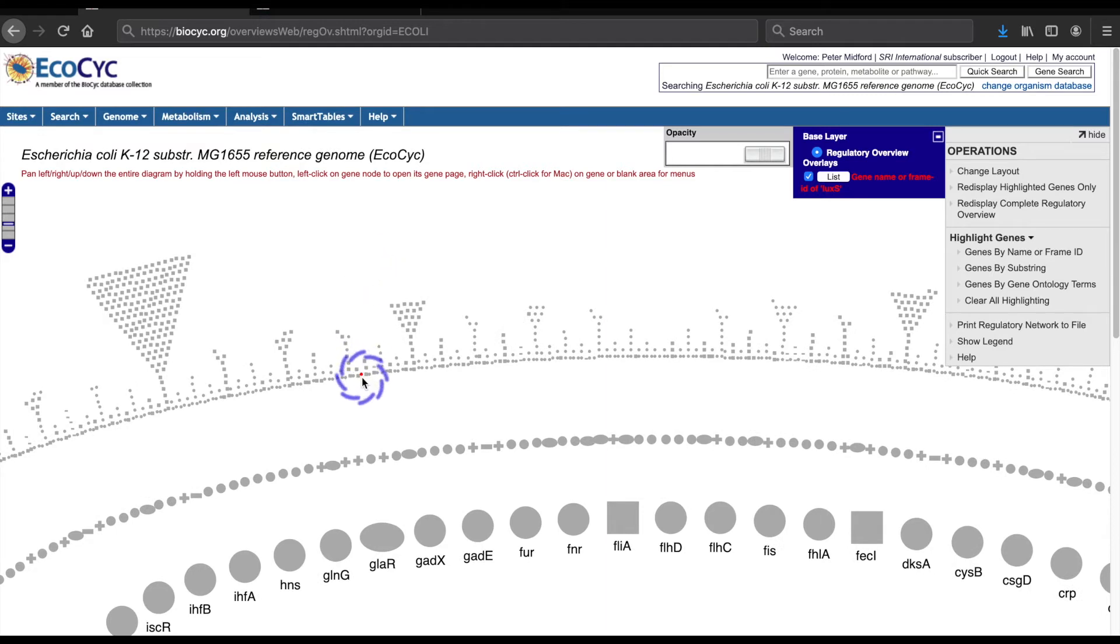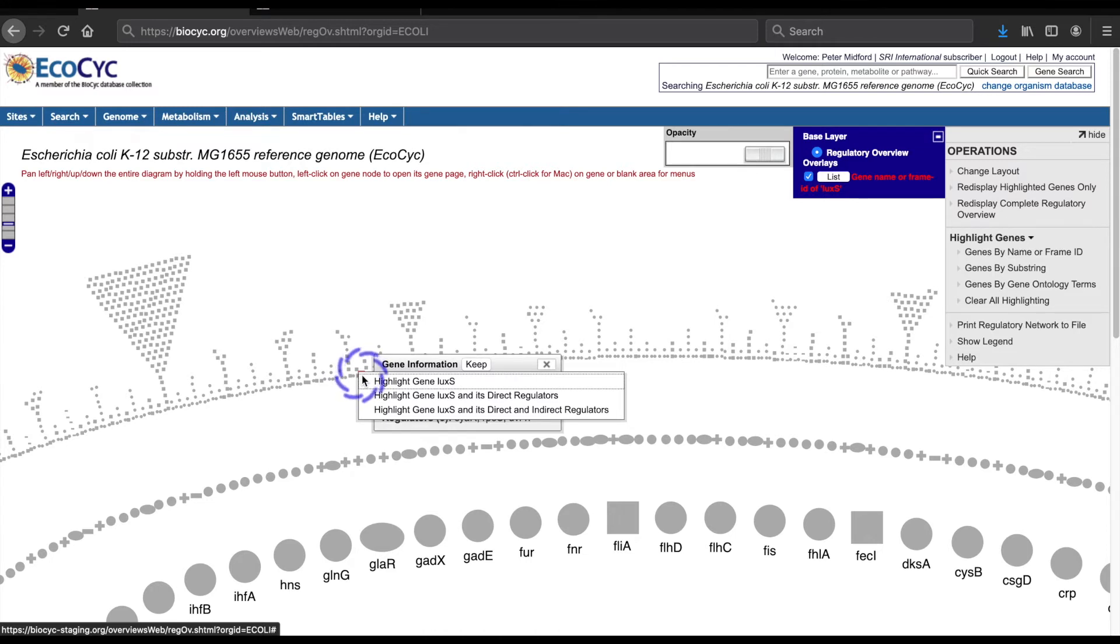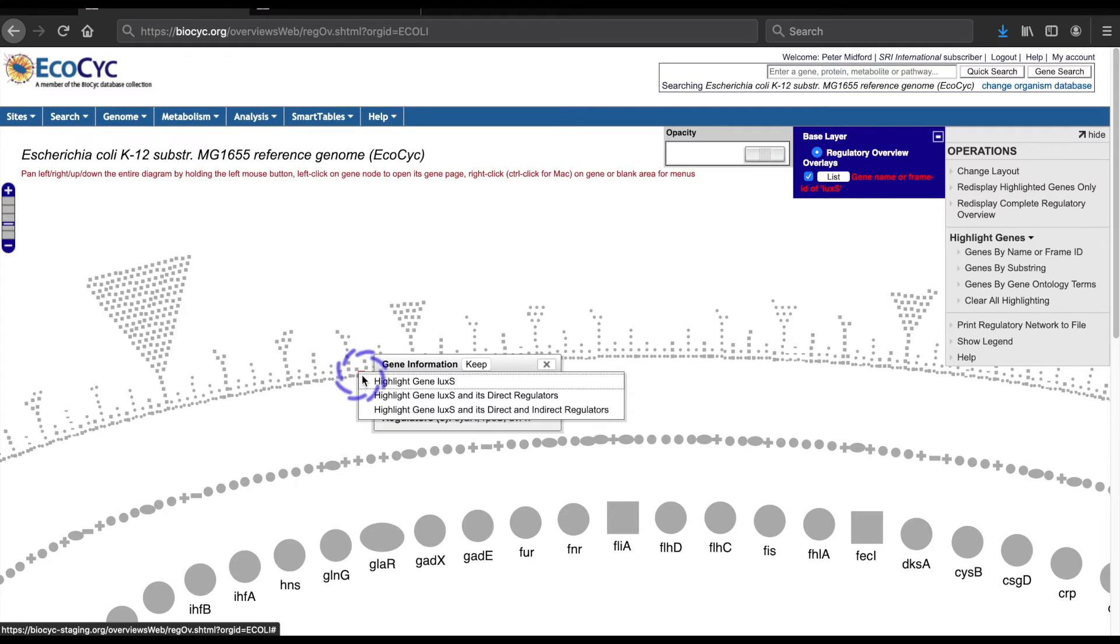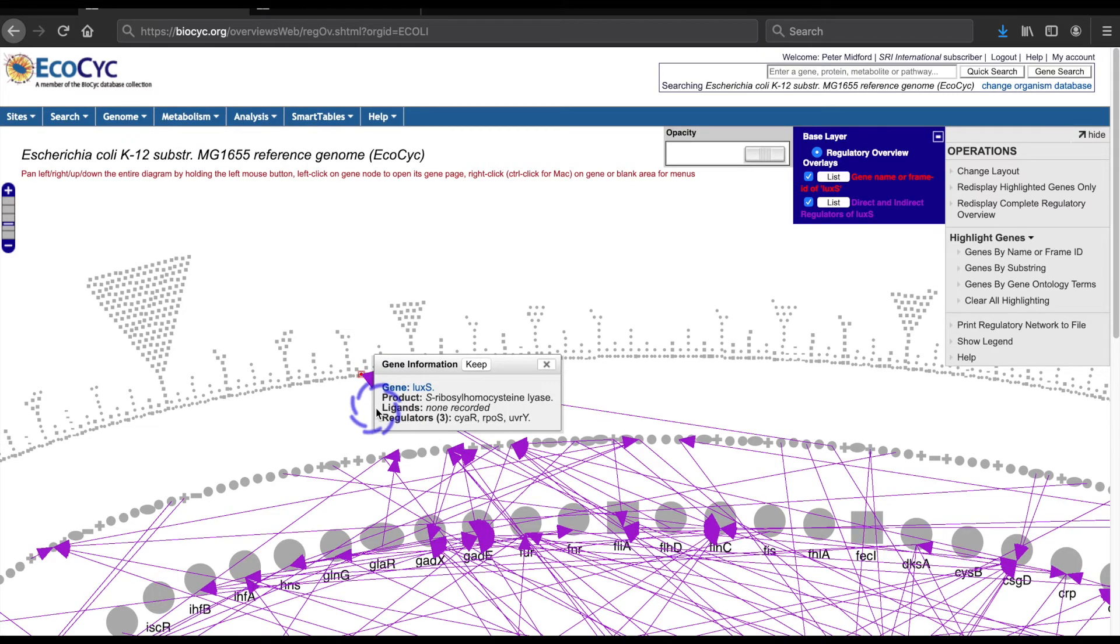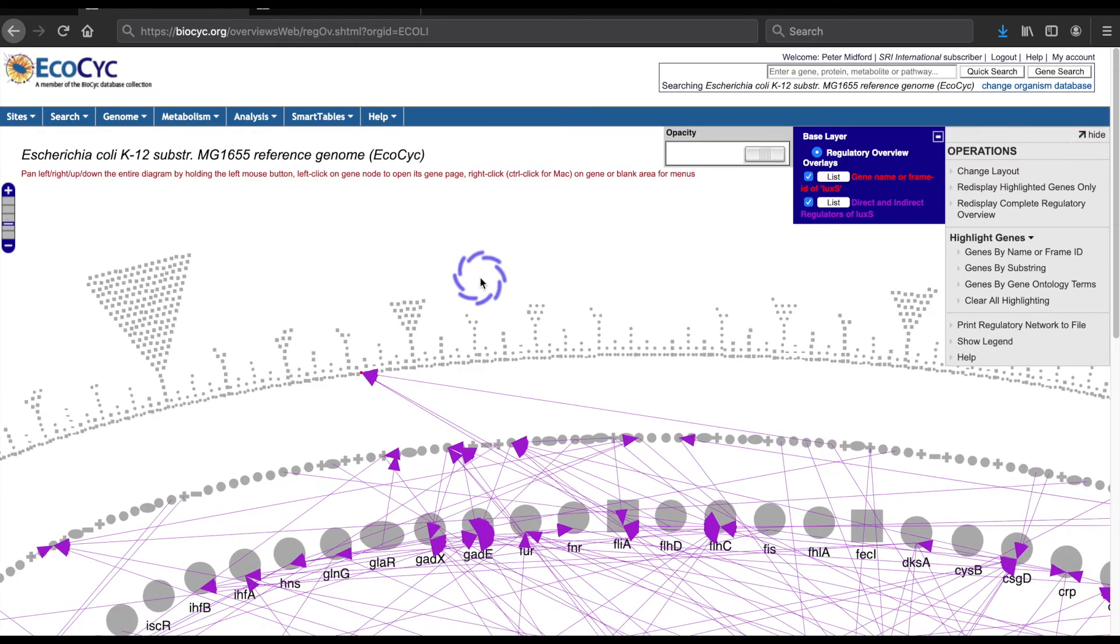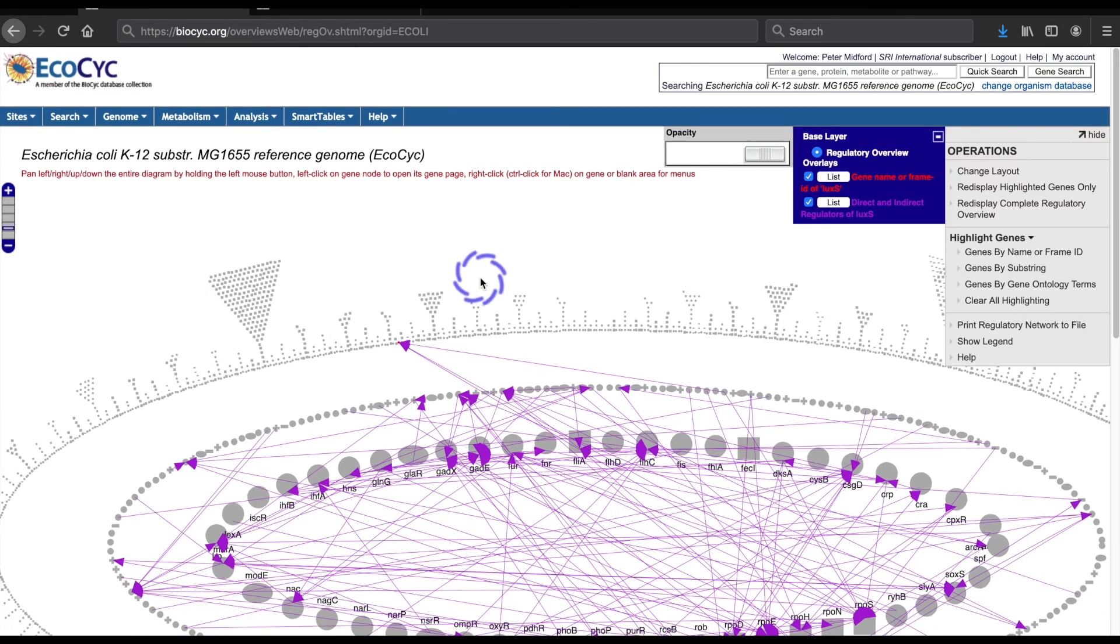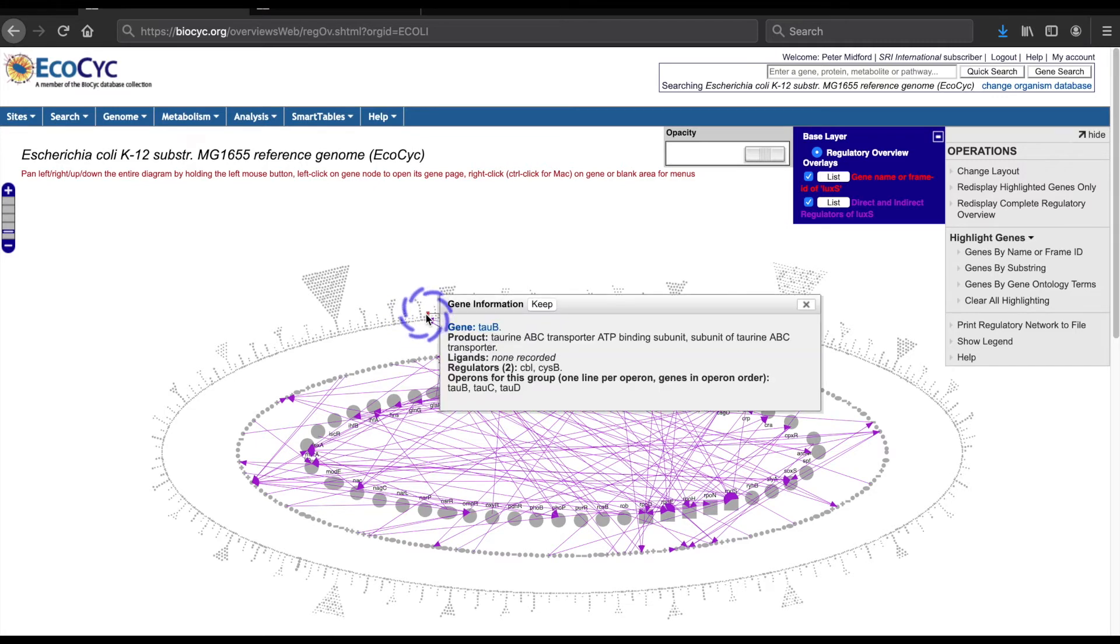By right-clicking on the gene, I have the option of showing either direct regulators or both direct and indirect regulators. Unlike regulatees, there is no tool to control depth of the display of indirect regulation. So if you are interested in keeping direct and indirect regulation straight, I recommend selecting the option including indirect regulators first. So I'll select direct and indirect regulators.